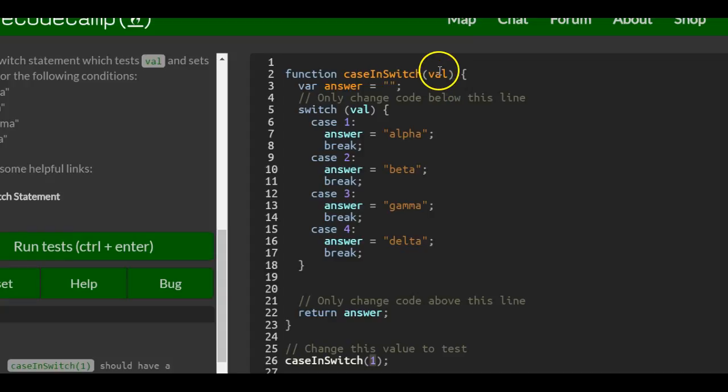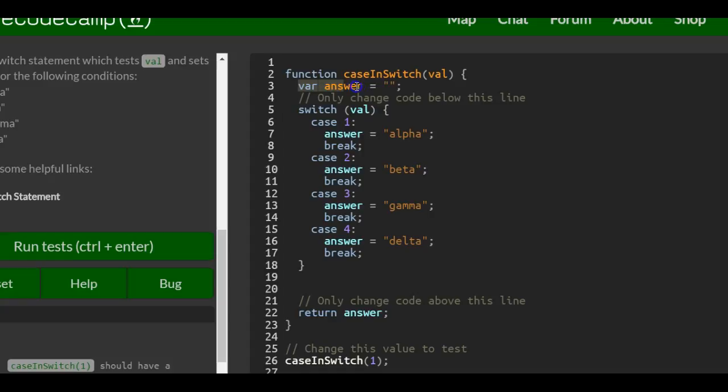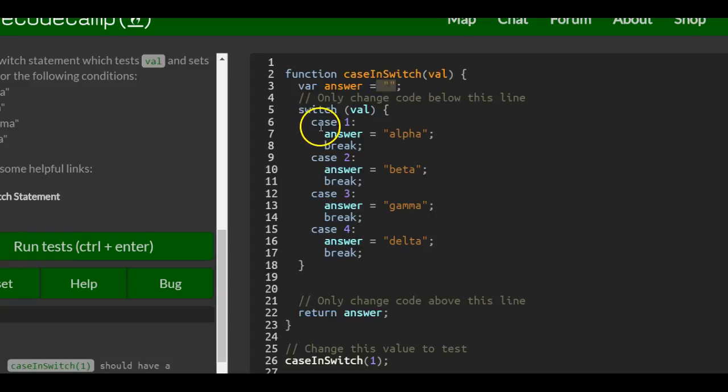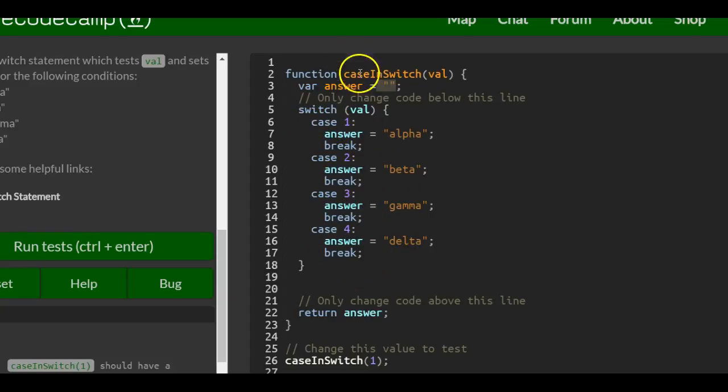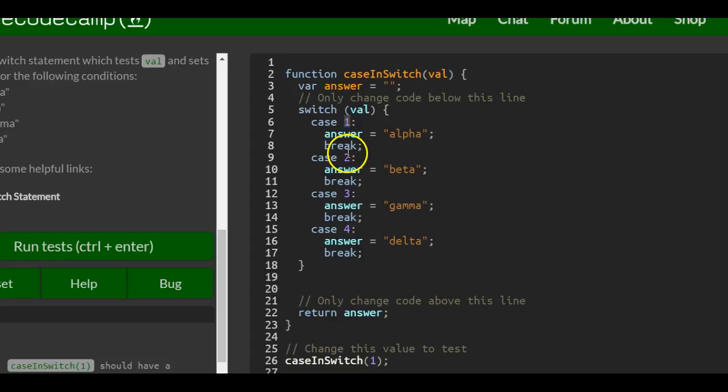So it's going to first inside create a variable called answer that's just a blank string. And during the switch statement, we're going to update that empty string.